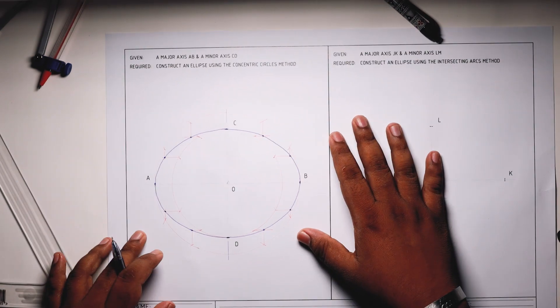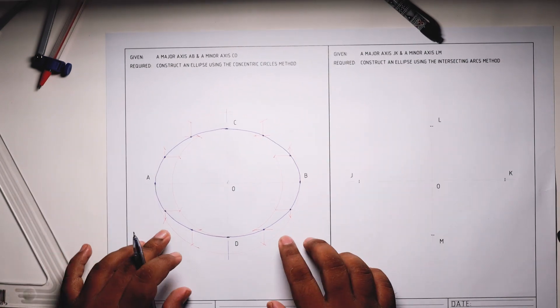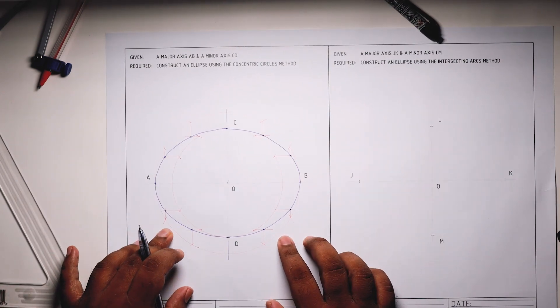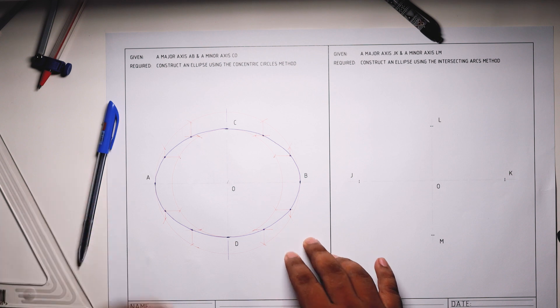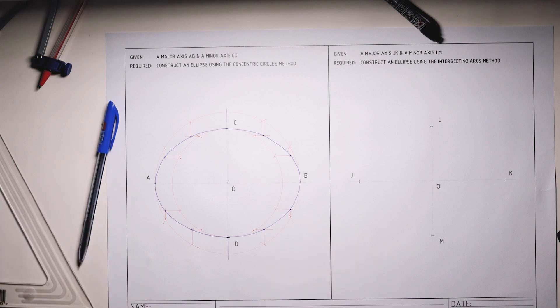There you have it, that's an ellipse constructed using concentric circles method.